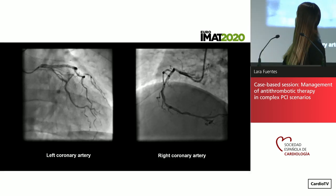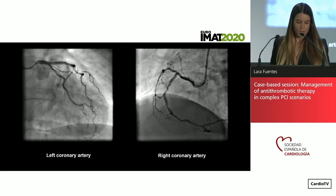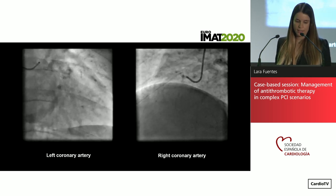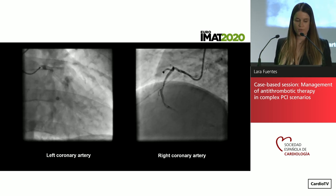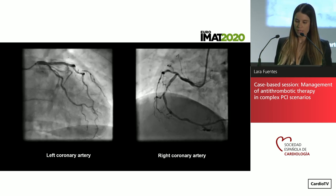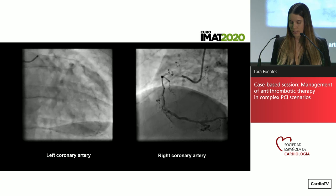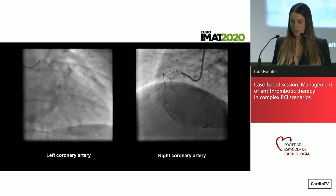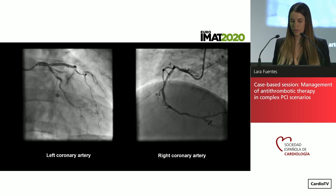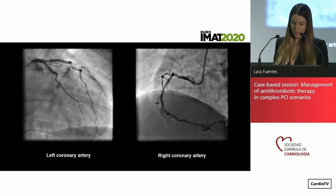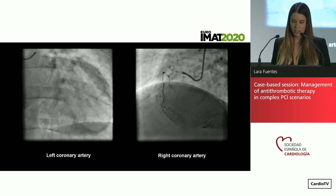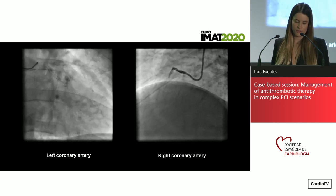This is the angiography. Here we can see the stent in the proximal left circumflex, which is patent, and in the right image a severe lesion in the mid right coronary artery that we are going to treat in this same procedure.